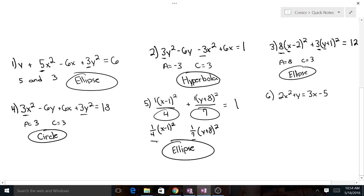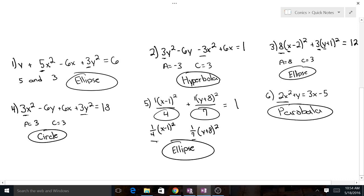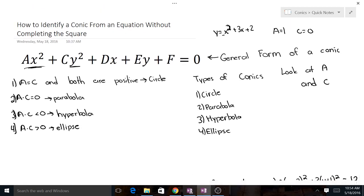This last one is pretty easy — there's only one squared term, so that's just going to be a parabola. Those are the rules. Take notes on them; it makes things way faster and it's a lot easier than completing the square. Let me know if you have any questions, and thanks for watching.